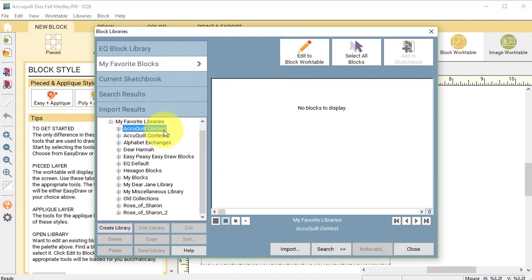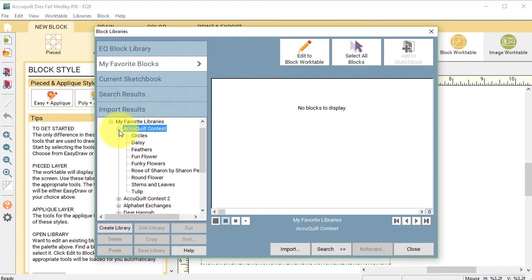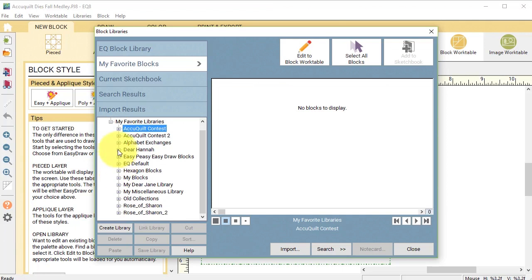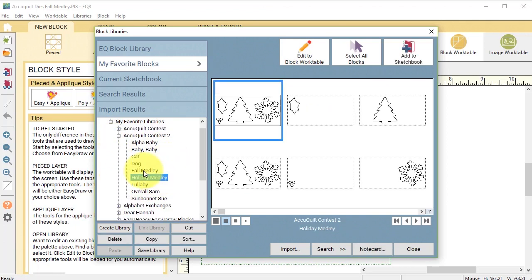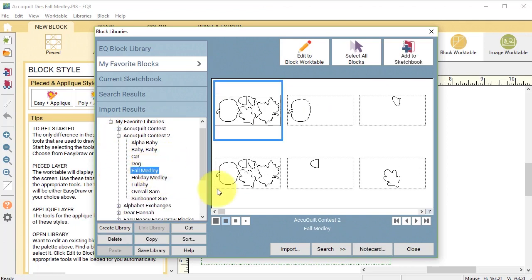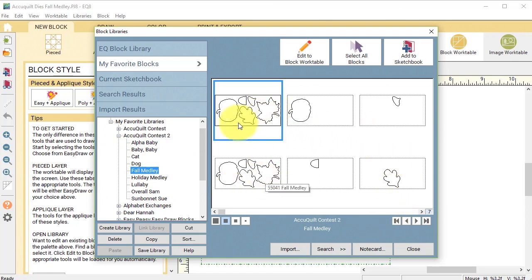see a folder for AccuQuilt contest both one and two, those are those libraries we just saved. So if you go into the AccuQuilt contest two there's a collection called fall medley and there is actually a